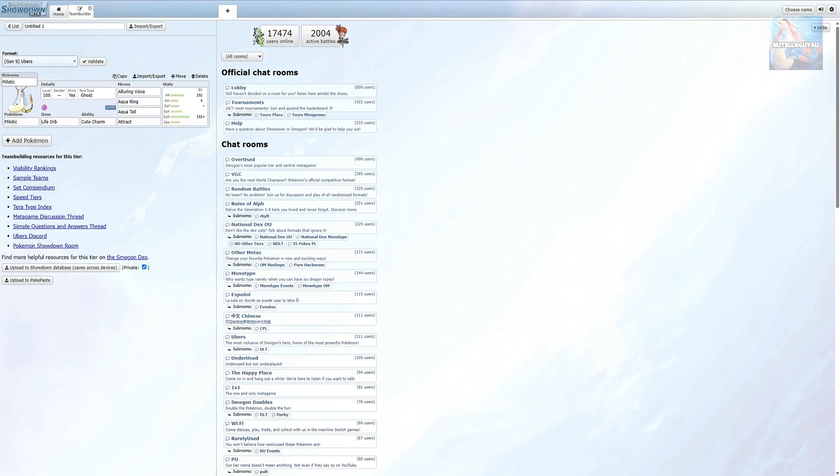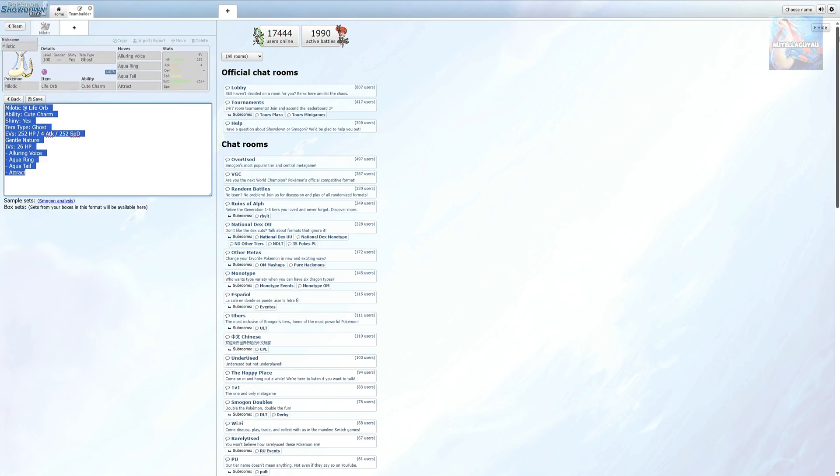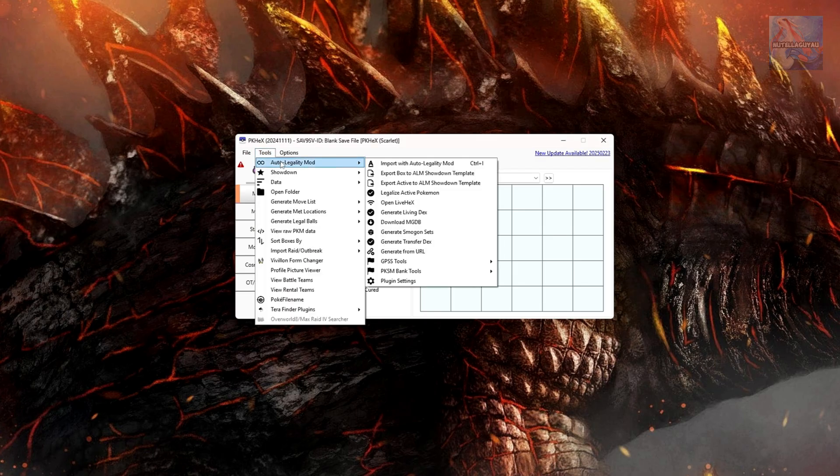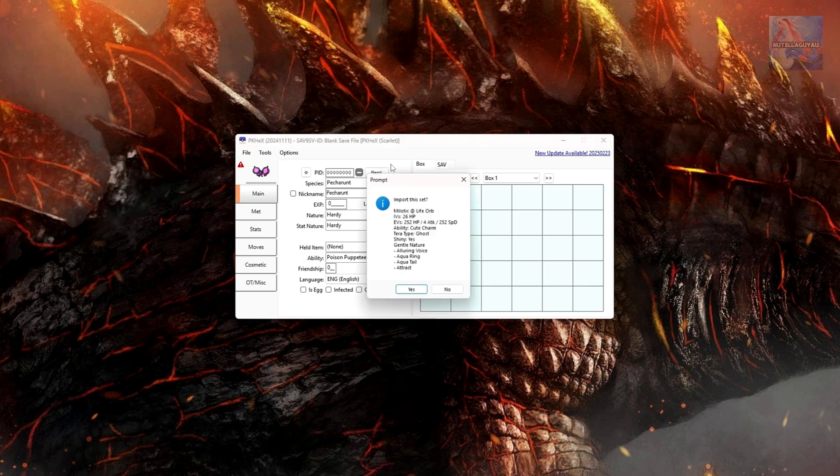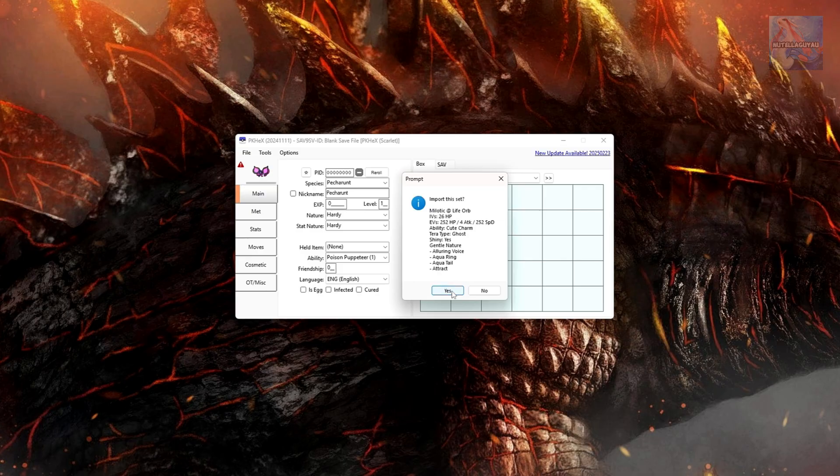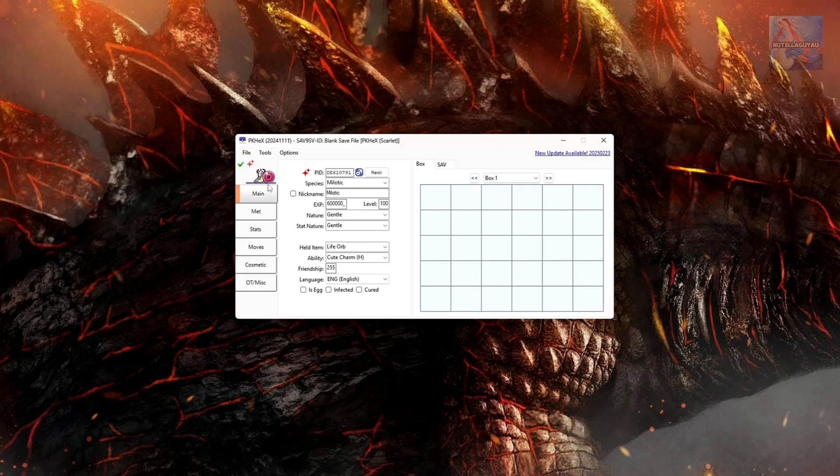So we're going to start off first with our completed Showdown set. Simply import your set, then head back over to your copy of PKHex. From here, we want to go tools, auto-legality mod and import with auto-legality mod. That'll bring up our copied set from Pokemon Showdown. Just click on yes and then you can see we have our Meloetta.